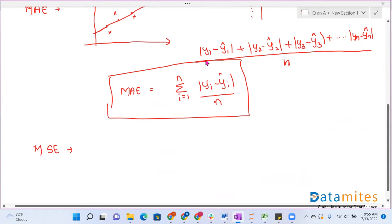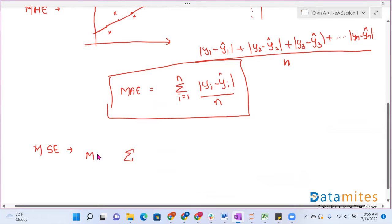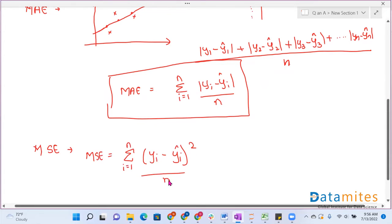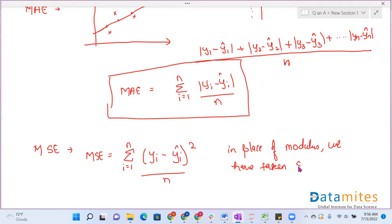In MSE, instead of taking the mod, we take the square of the error. So mean squared error is given by: MSE = (1/N) * Σ(i=1 to N) (Yi - Ŷi)². In place of modulus, we have taken the square of the error.